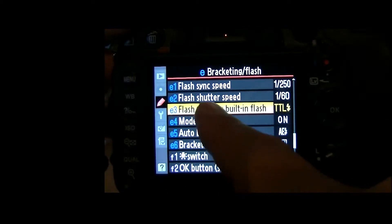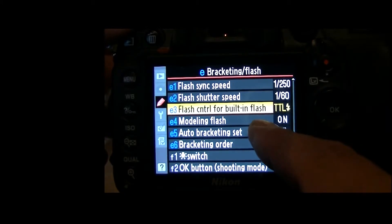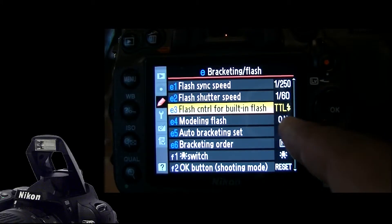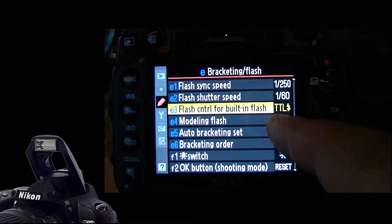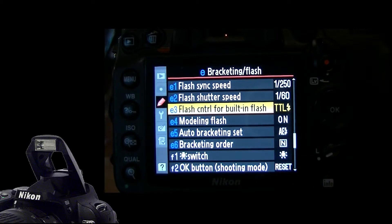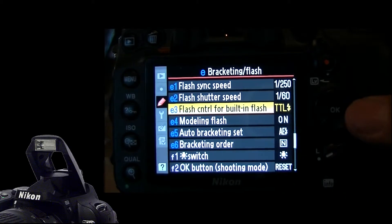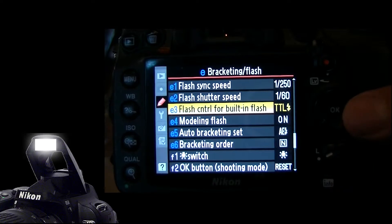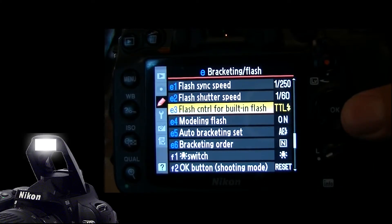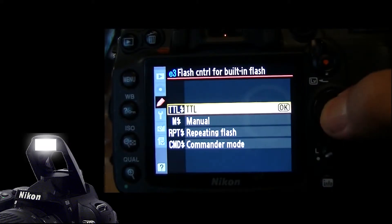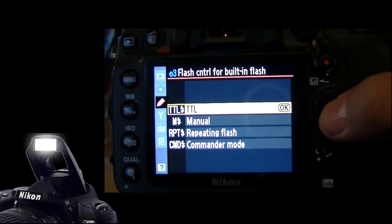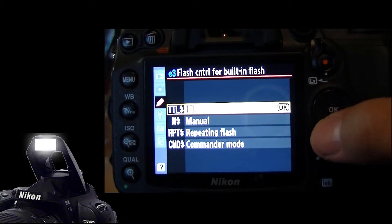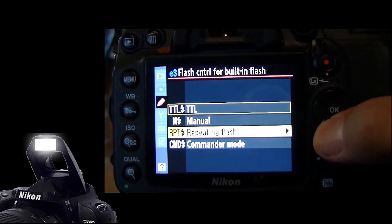We're looking for Flash Control for built-in Flash. Built-in Flash means the pop-up. Right now it's on TTL — TTL meaning when you pop up the Flash and take a picture, it will give you a through-the-lens exposure metering that should be correct. So let's go into it, and instead of having it on TTL, let's turn it into Commander Mode.